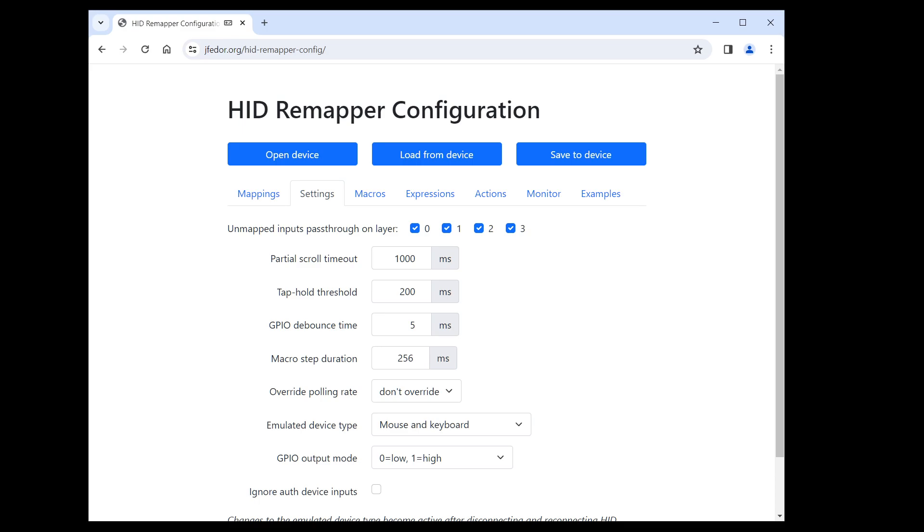Okay, that's it for this video. If you have any questions, please leave a comment. To learn more about HID Remapper, visit the project's GitHub repository. Thanks for watching.